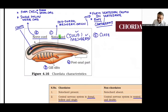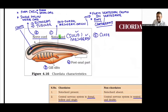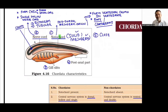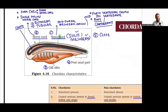Chordata is divided into three subphyla: Urochordata (Tunicata), Cephalochordata, and Vertebrata. Urochordata and Cephalochordata together are called Protochordata — exclusively marine. In Urochordata ('uro' = tail), the notochord is present only in the larval tail region and absent in adults. In Cephalochordata ('cephalo' = head), the notochord extends from head to tail and persists lifelong. In Vertebrata, the notochord is present only in embryonic stage, then replaced by cartilaginous or bony vertebral column.